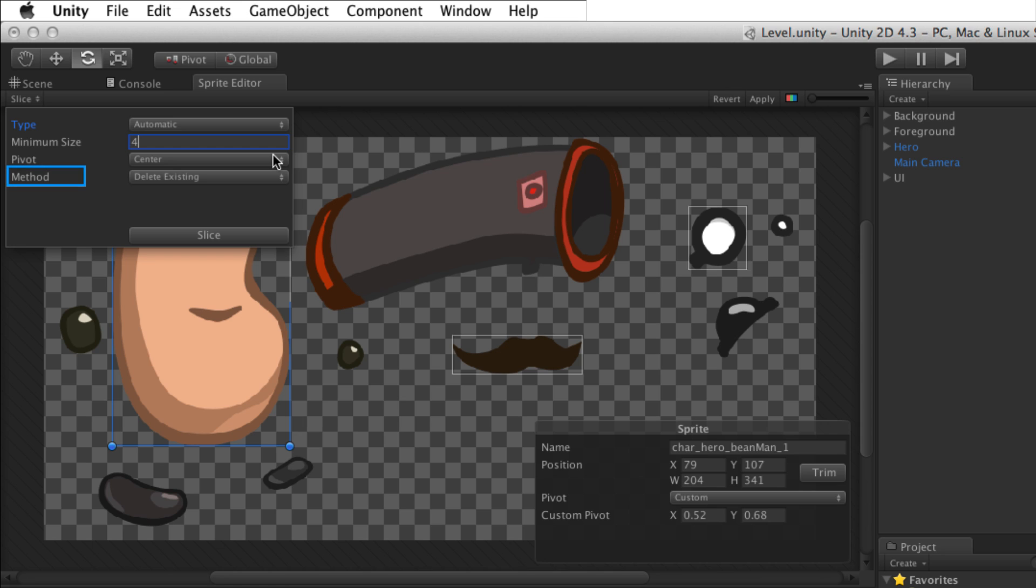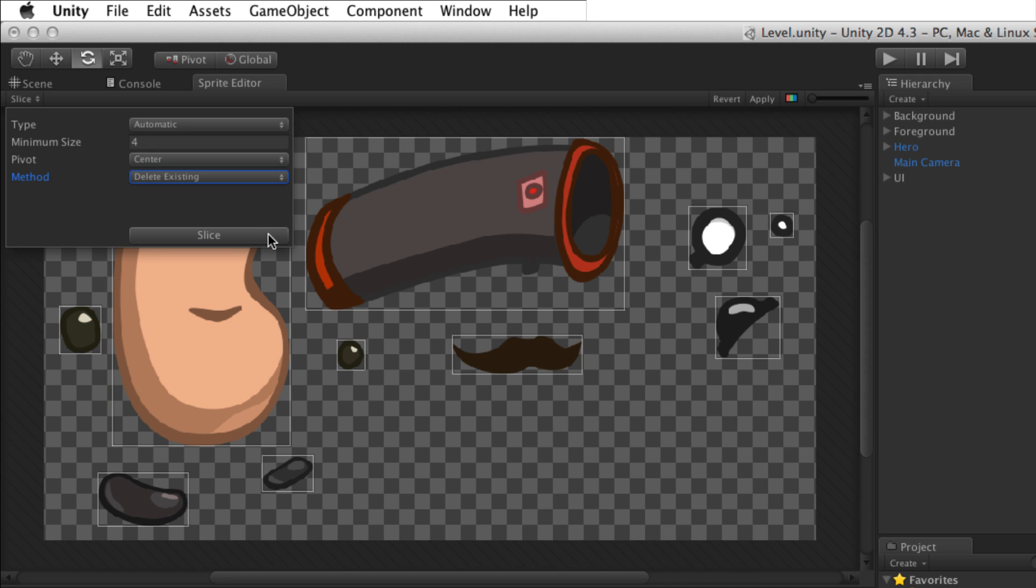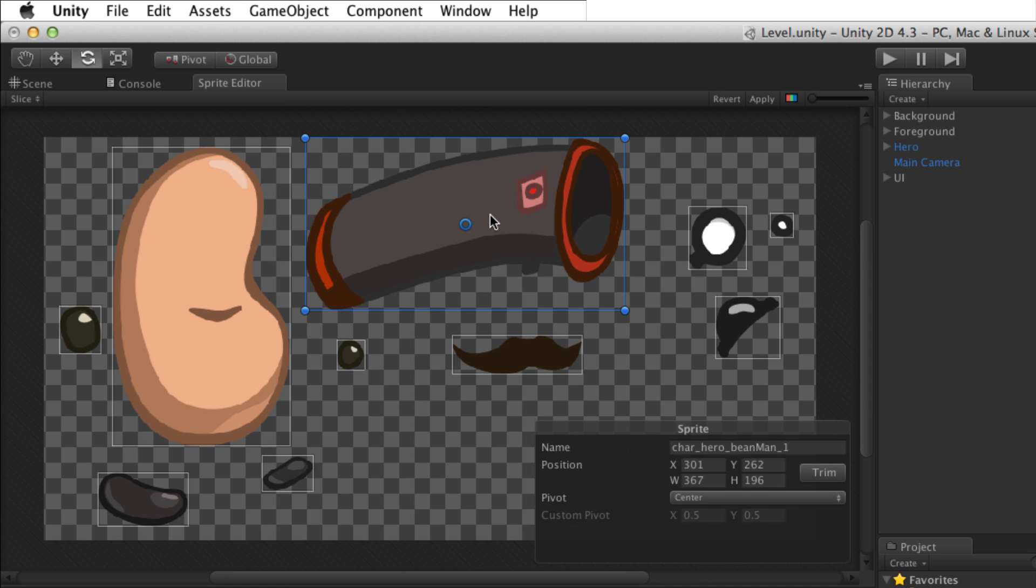Method lets you choose how to deal with existing sprites in the sprite editor window. Delete Existing will replace any sprites that already exist with new sprites. Smart will attempt to create new sprites while retaining and adjusting existing ones. Safe will add new sprites without changing any sprites already created. When the settings are correct, select the Slice button to slice the image into individual sprites. After slicing, each sprite can be edited individually.